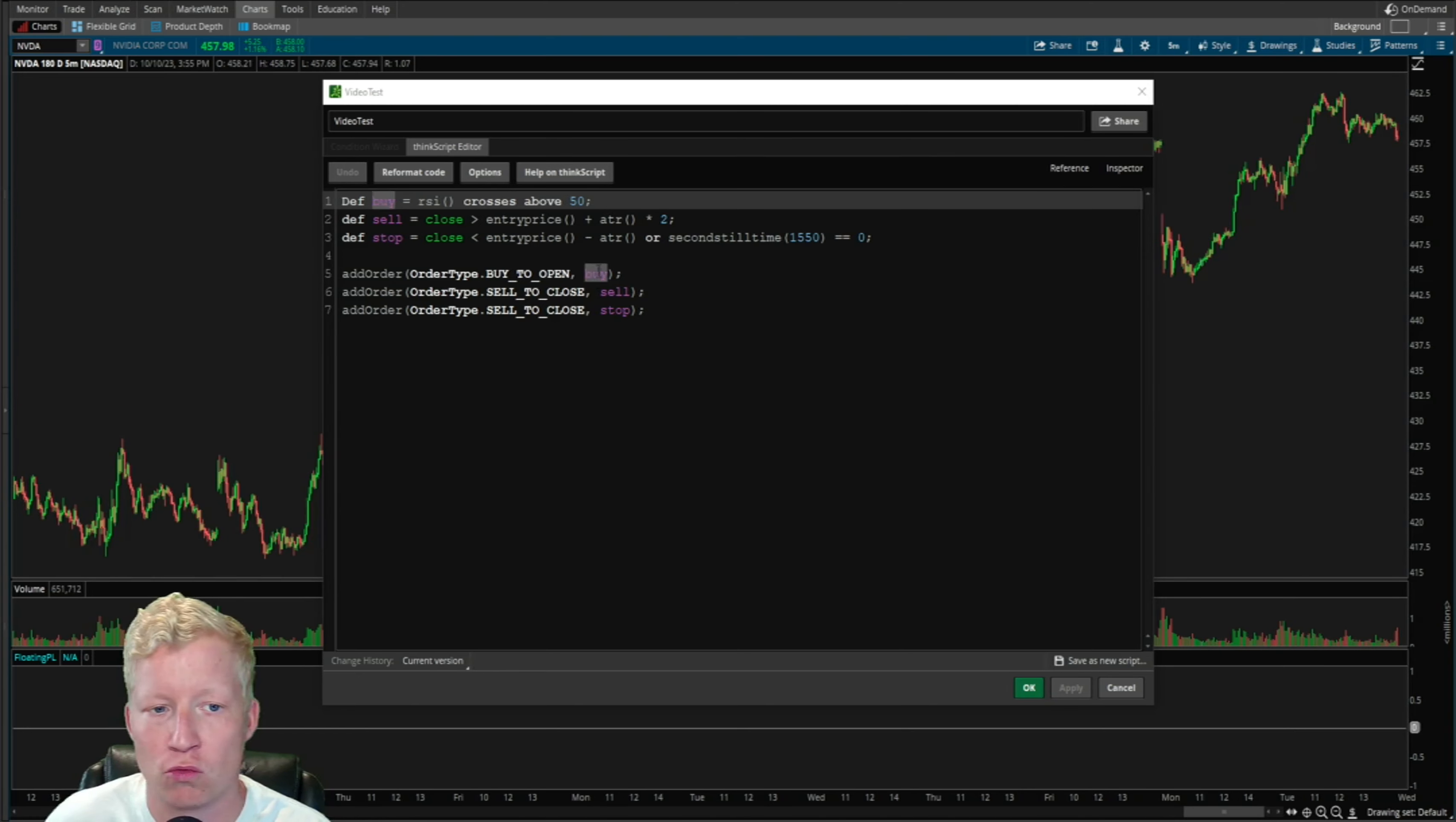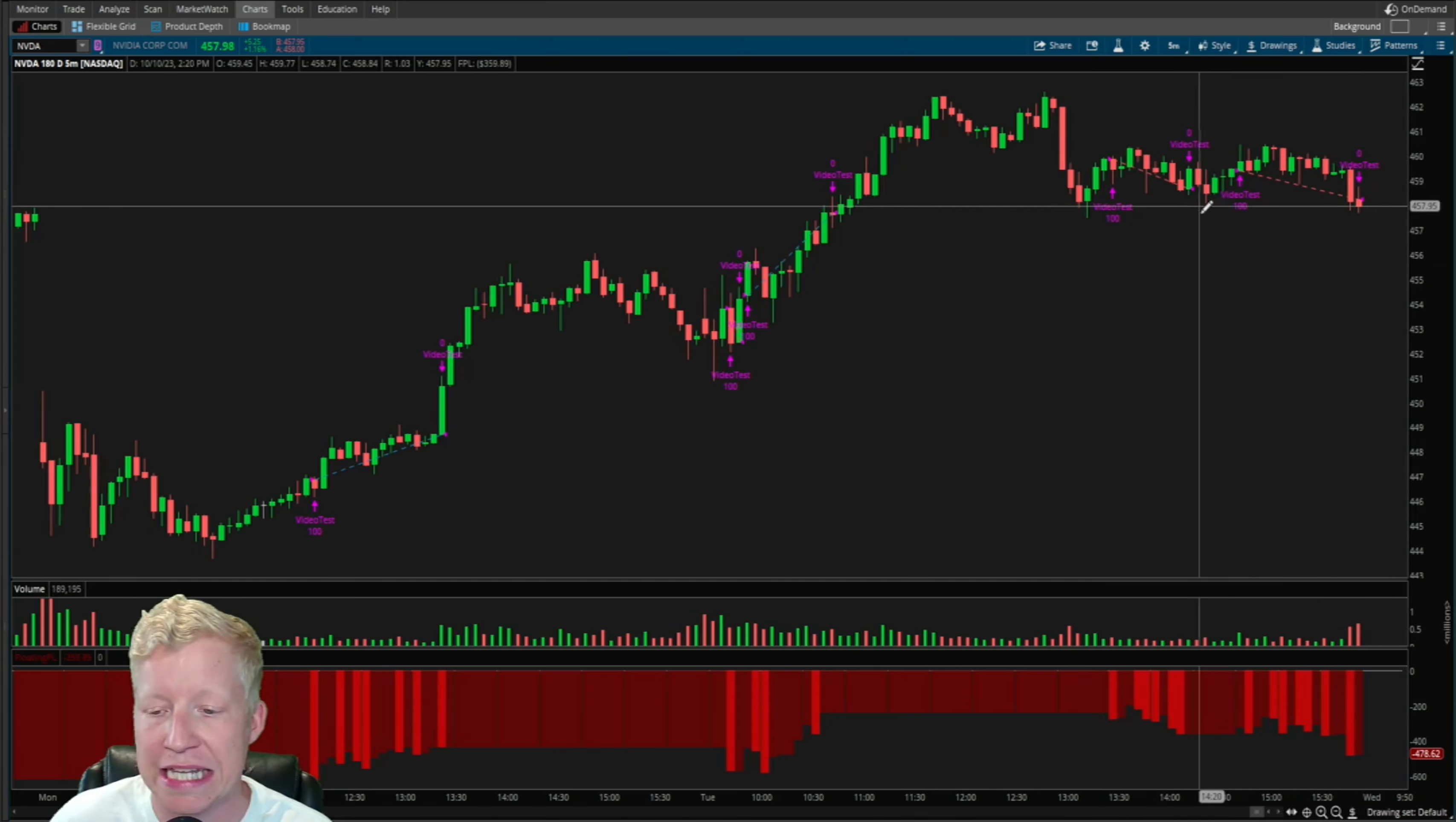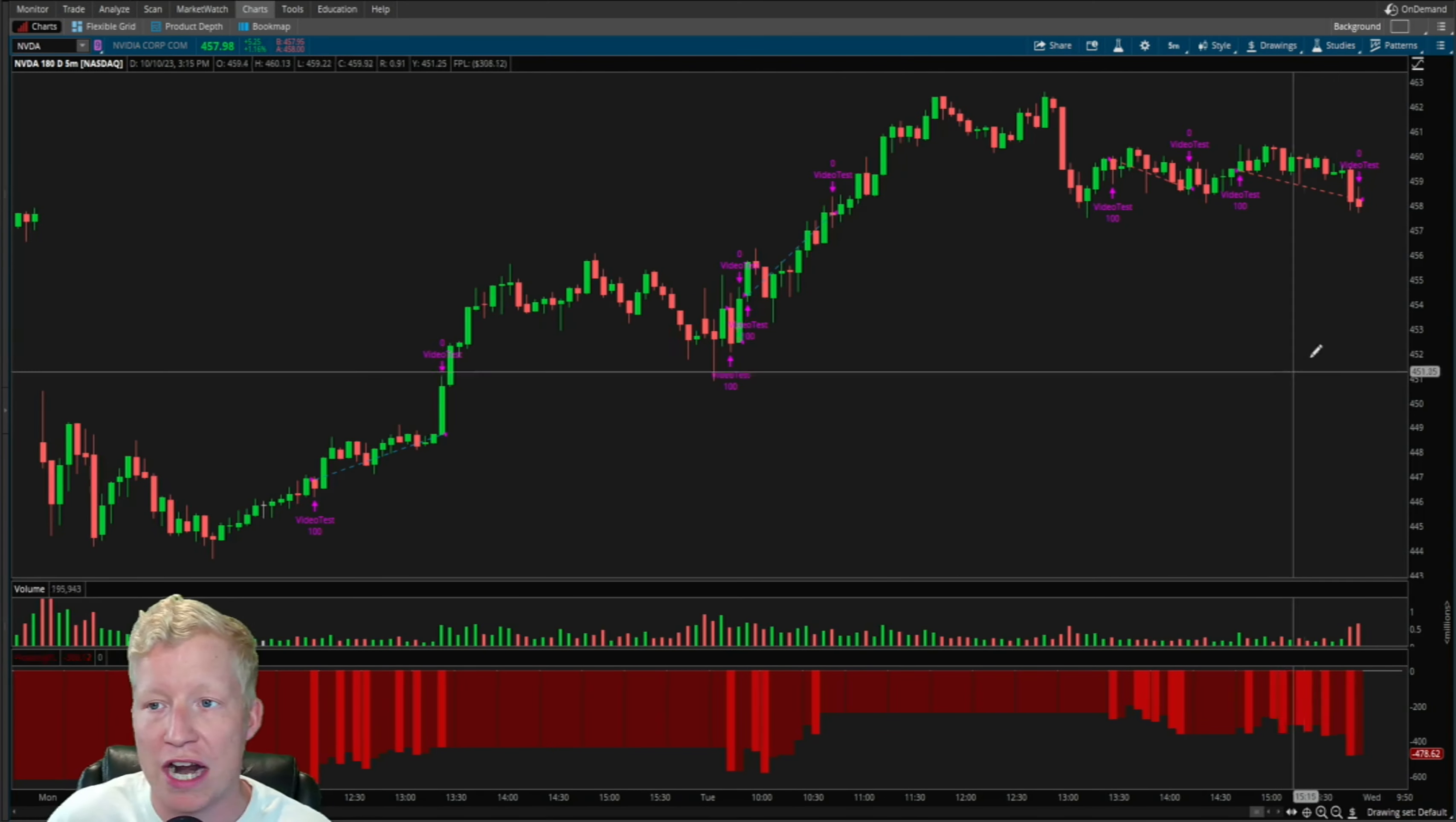That's what each three of these add order functions down here represent. If I go ahead and hit apply now, you will see the orders being taken. You'll see buys and sells and buys and stops, and you will see the floating P&L down here in the bottom, which is indicative of how much money this strategy would make or lose if you were to take these trades.